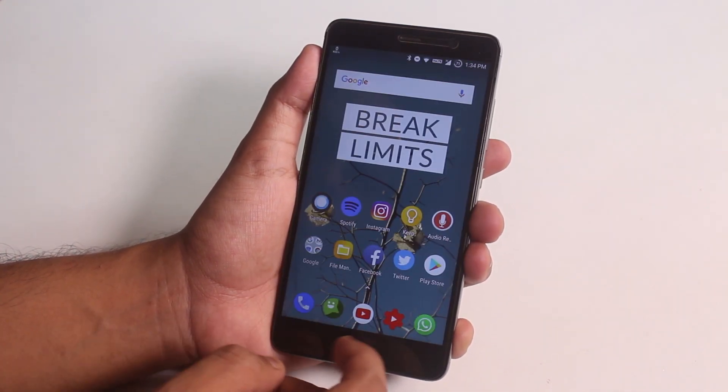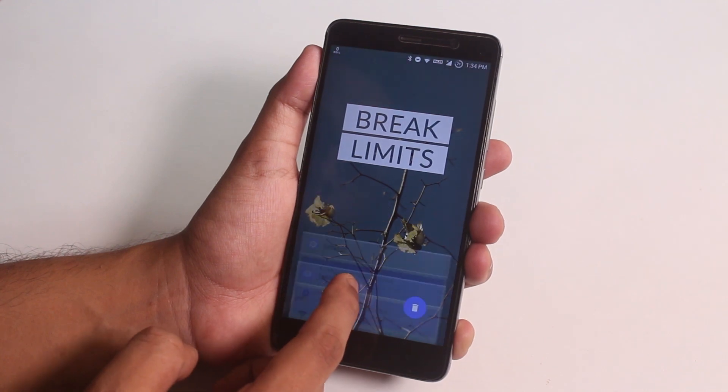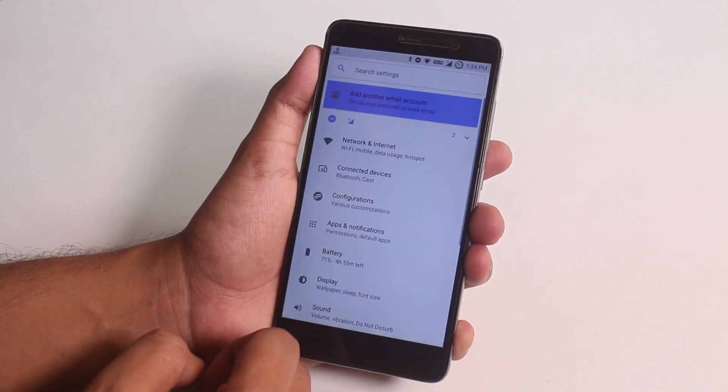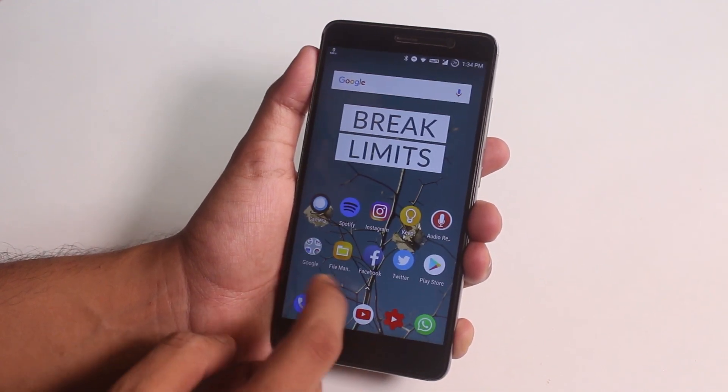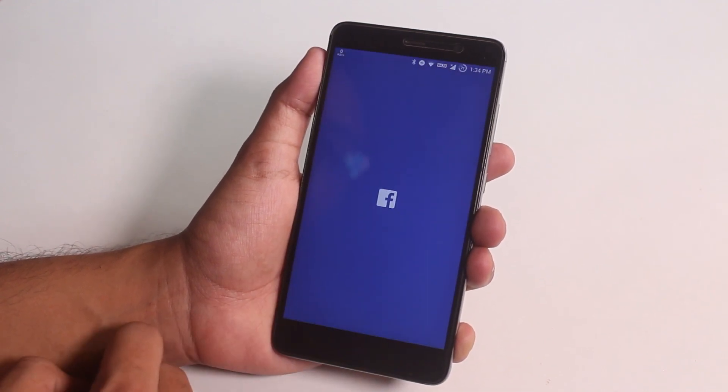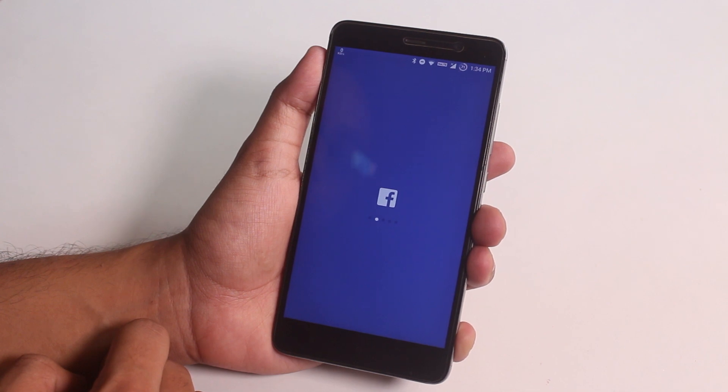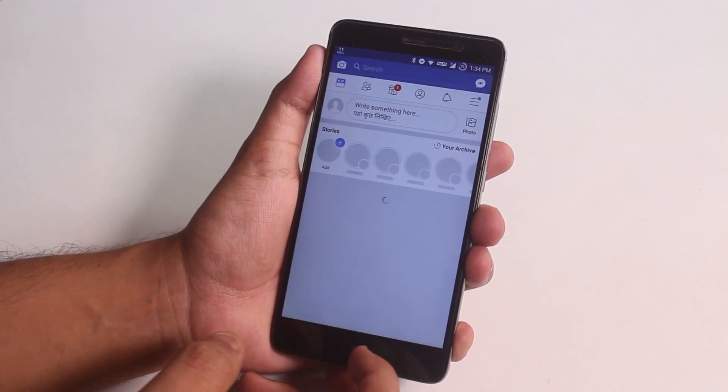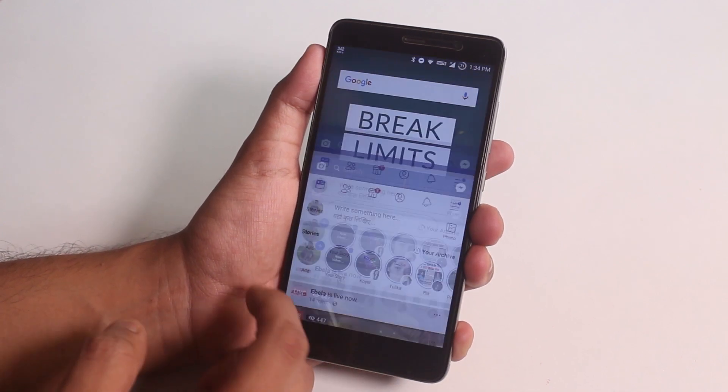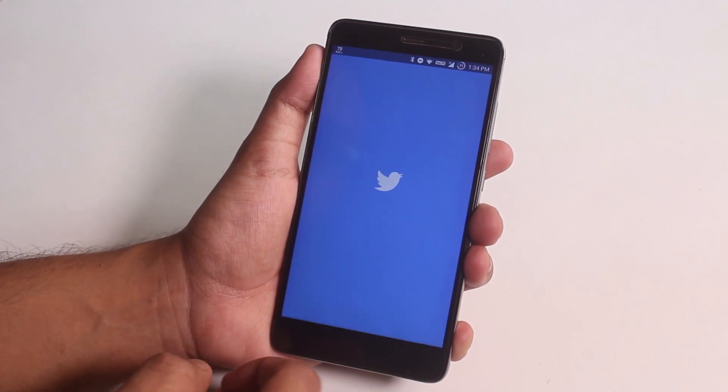Now let me open up a few apps and show you the app open up speeds and RAM management of this ROM.